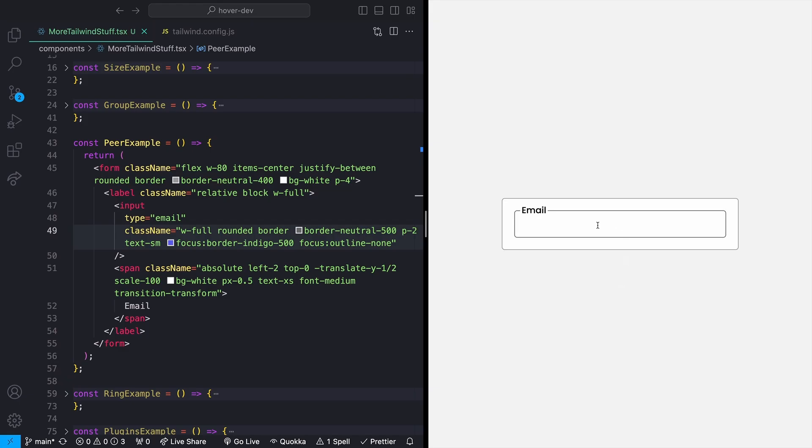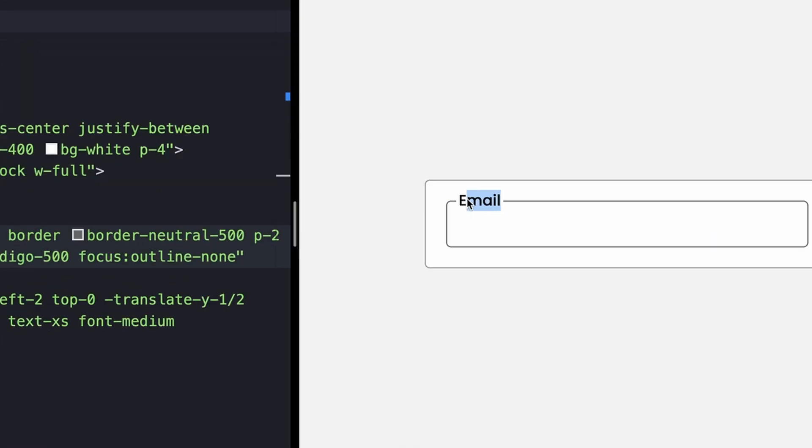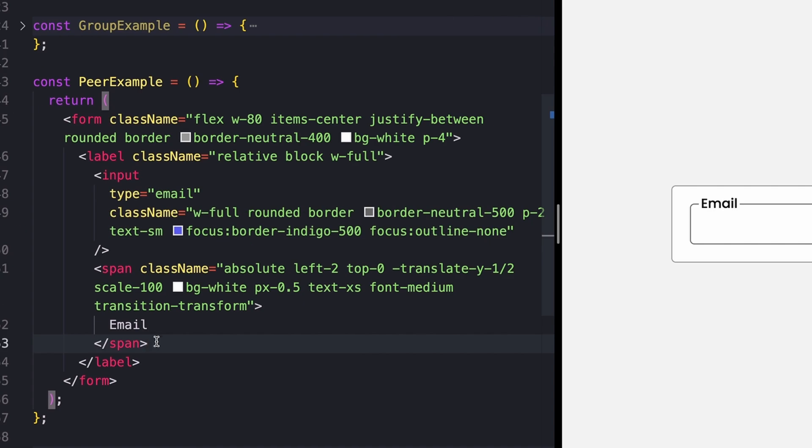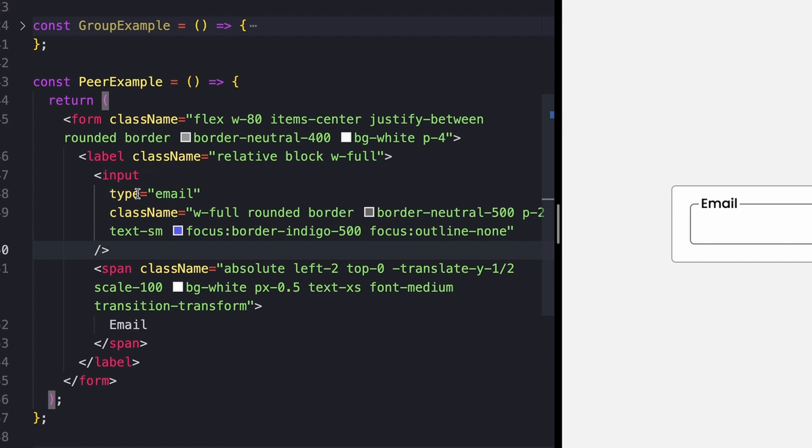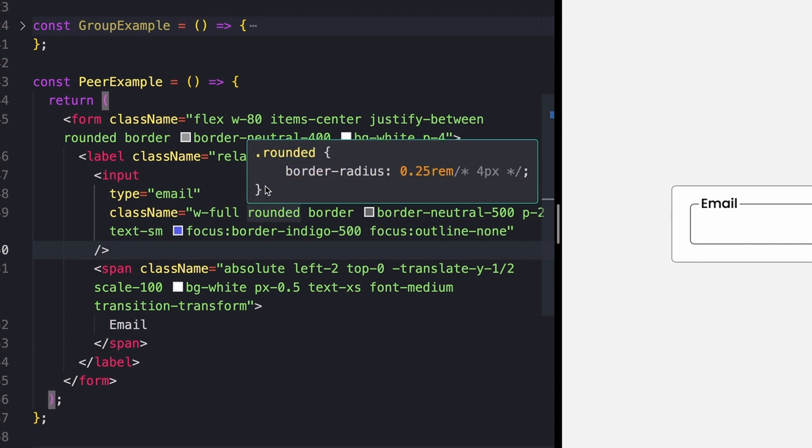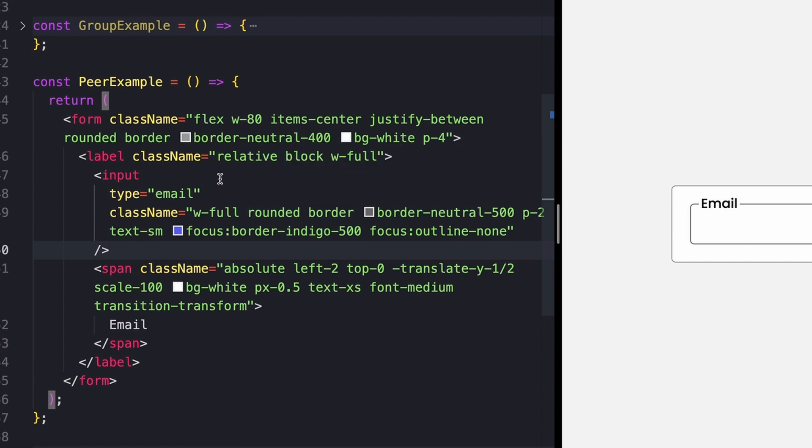For this next example, I just have this little basic email input that looks like this. And what I would like to happen here is whenever I actually focus on the input, I want this email tag to go away. If we look at the code, we'll see that this span is what we actually want to make disappear, and this input is what we want to be focusable. Now, obviously, we could do this with JavaScript, but you can also do it with Tailwind CSS peer styling.